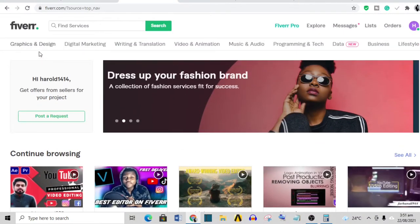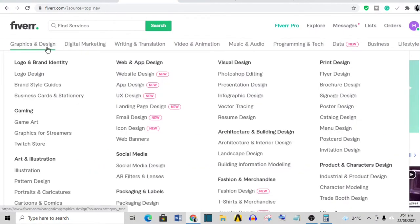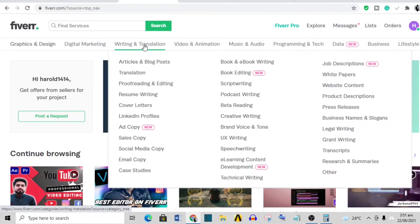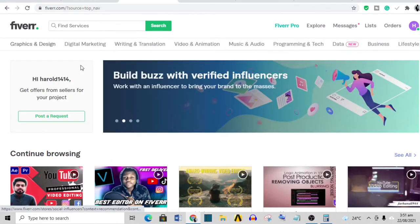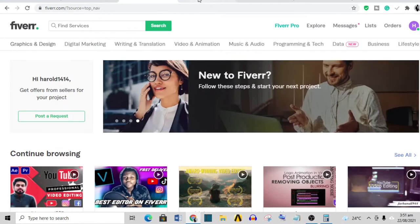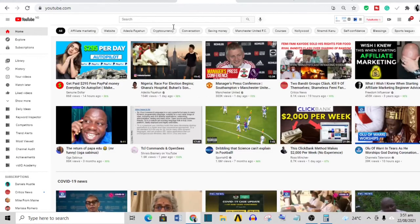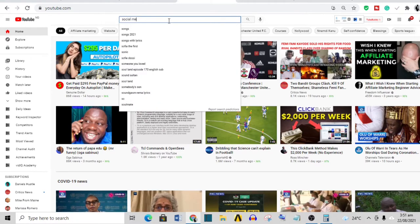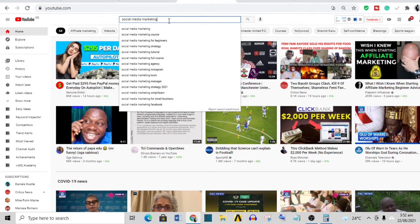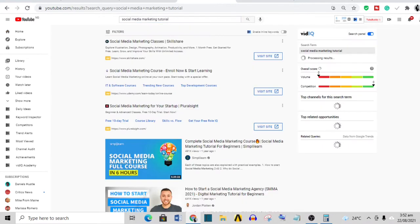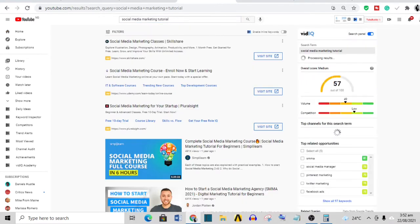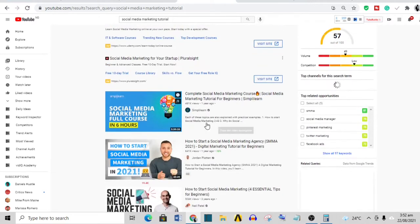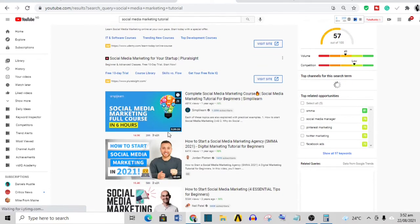The next question may be, okay, what should I sell on Fiverr? Like I said, there's a lot to sell, and if you do not know something about graphic design, digital marketing, or writing and translation, just pick the one that you want and head over to YouTube. Let's say you picked social media marketing - if you go over to YouTube and search 'social media marketing tutorial', you can see a lot of videos.